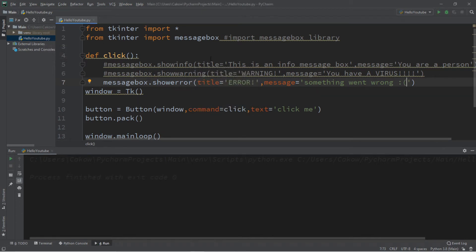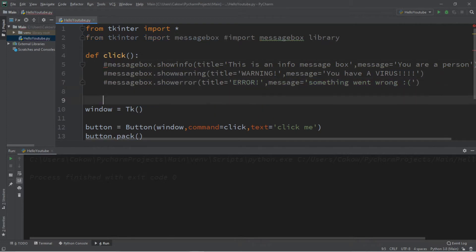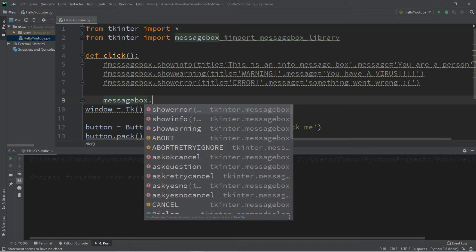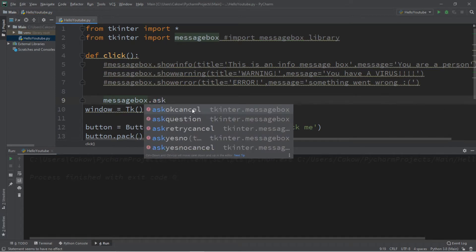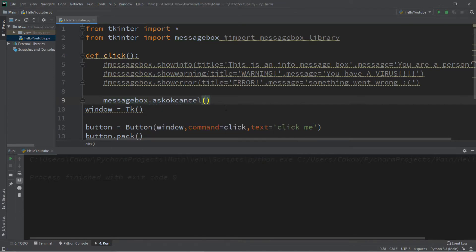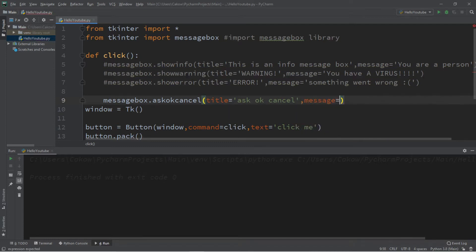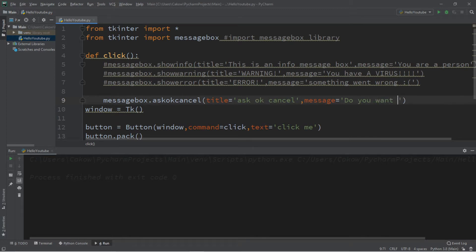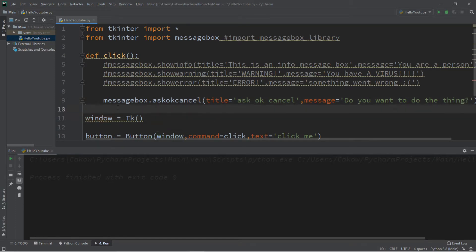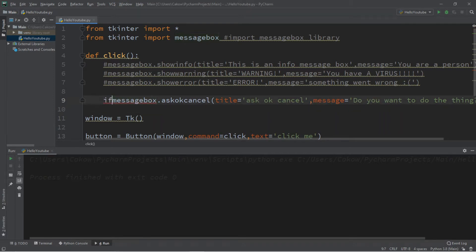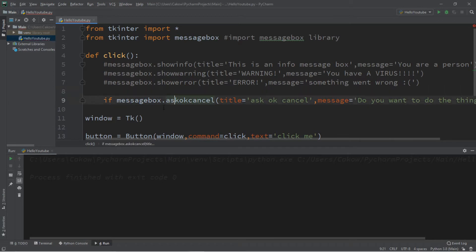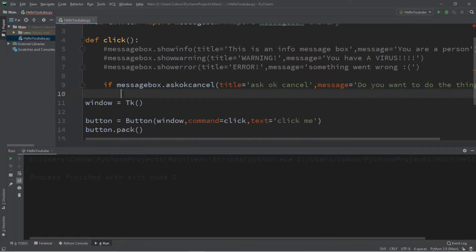There are a few more sophisticated ones too — we can ask for some user input. This next one is messagebox.askokcancel(). We'll set the title to 'Ask OK Cancel' and a message: 'Do you want to do the thing?'. We can put this within an if statement — this returns either True or False depending on what you click. If True, print 'You did a thing'.